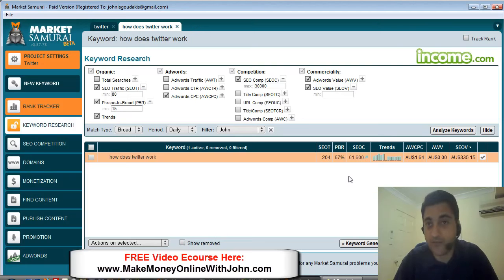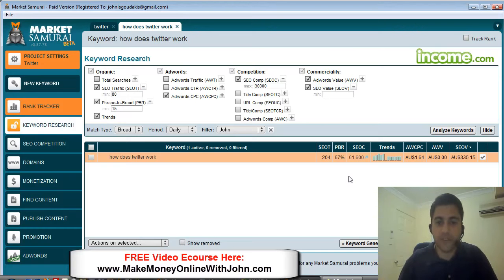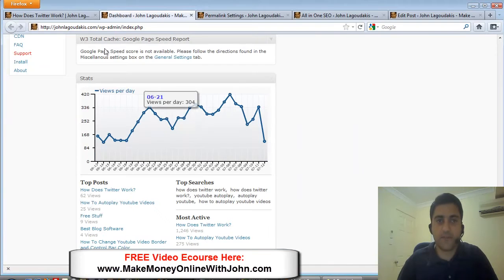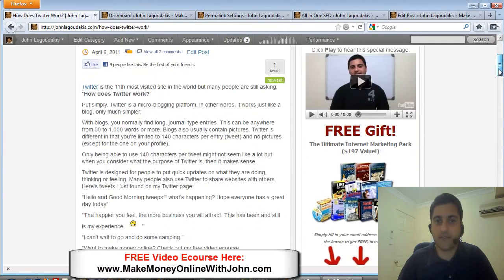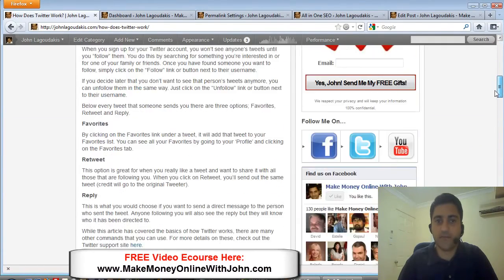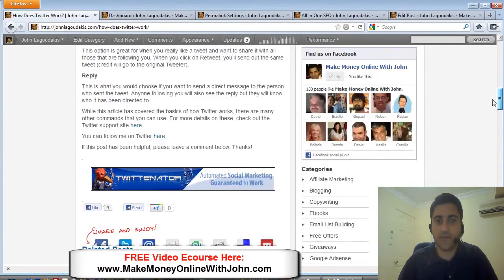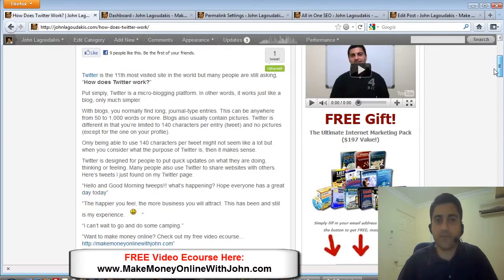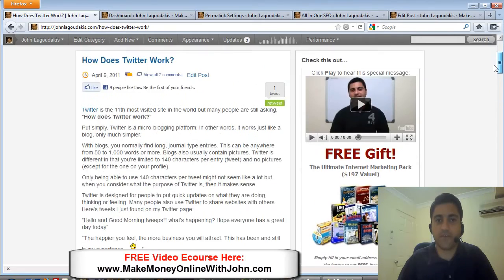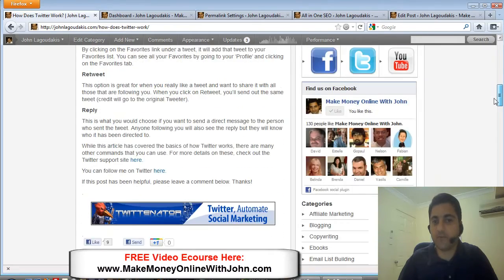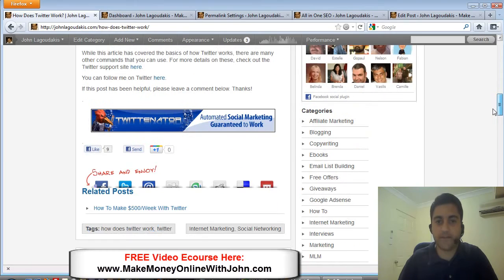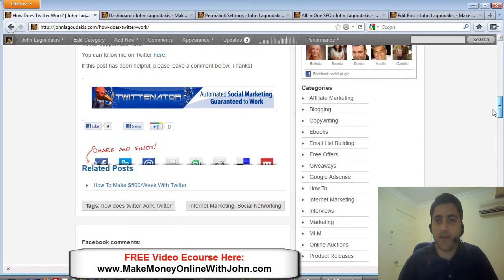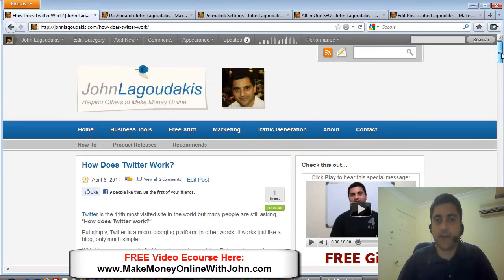I just did a simple blog post, didn't take me long at all. You can see it here. Look, that's about maybe 350 words, something like that.